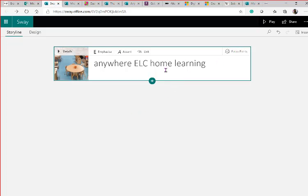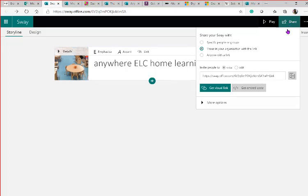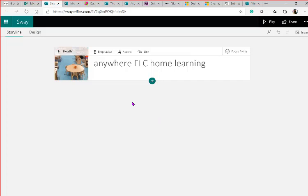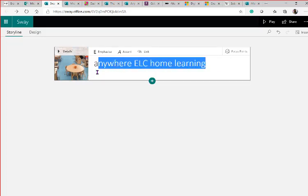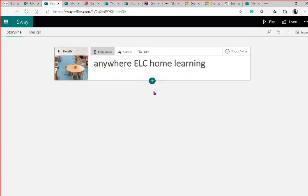The beauty of Sway is that you can work on it with a colleague at the same time. Under the Share option, you can invite people to edit alongside you — give them the edit link and they can work on it in real time. It refreshes automatically. You can also do a section yourself, pass it on, and go back to edit at any time. I'm going to emphasise my title using the emphasis button to make it stand out.